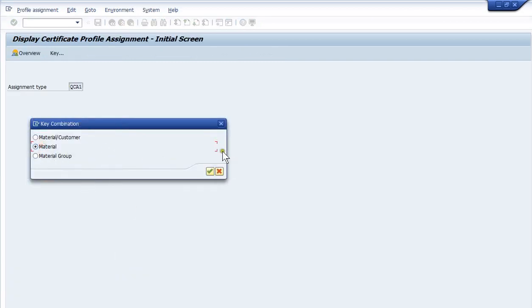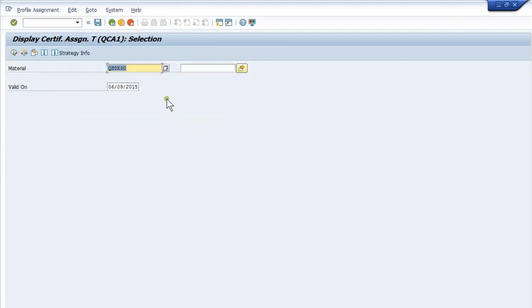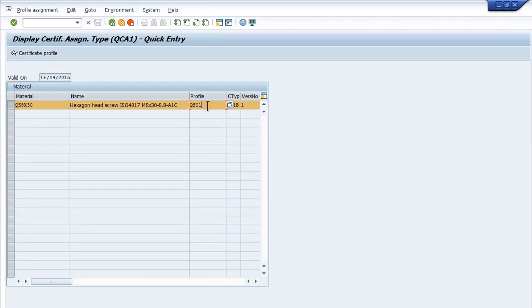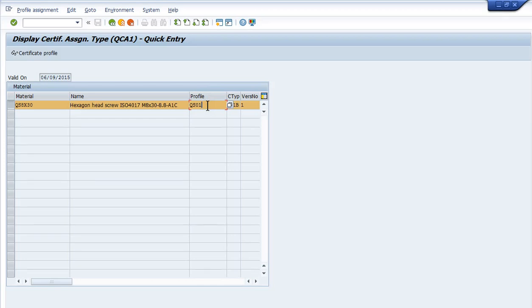I'll look for my material, hit execute. And if I look at this line, you'll see that it's linked to a profile, which is QS01. This profile is like a mini plan, like an inspection plan almost. But in this case, it is what is supposed to be printed on the certificate of analysis, and what, you know, are there supposed to be spec ranges along with the test results.